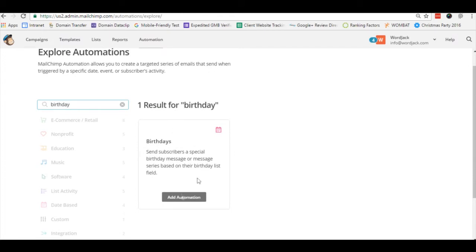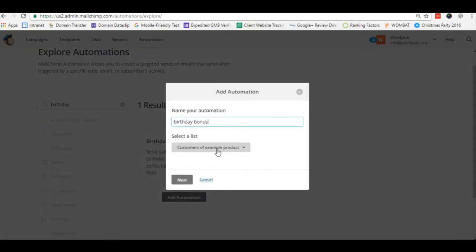So we'll select that and name it birthday bonus. Here's where we will select our list with the birth dates in it and click next.